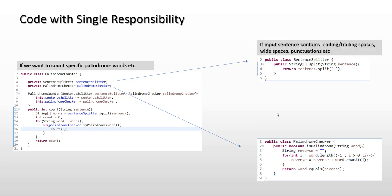We can also observe that if input sentence starts to contain leading or trailing spaces, white spaces, or punctuation marks tomorrow, then we will have to come over here in sentence splitter and make a logic change over here.